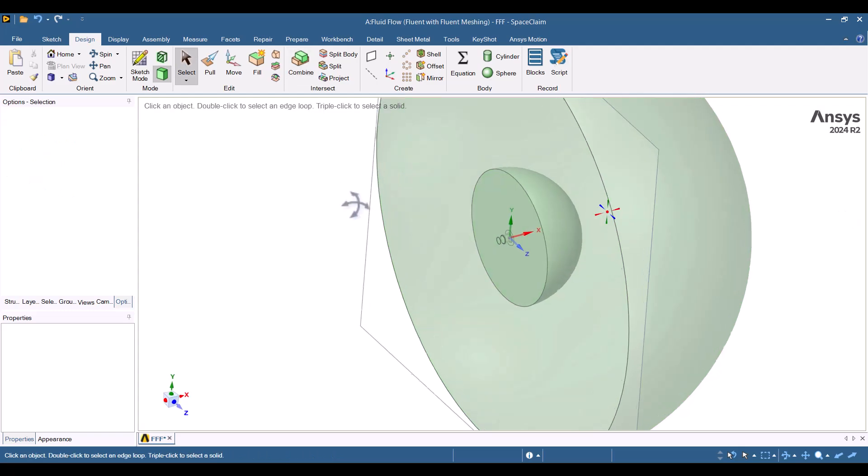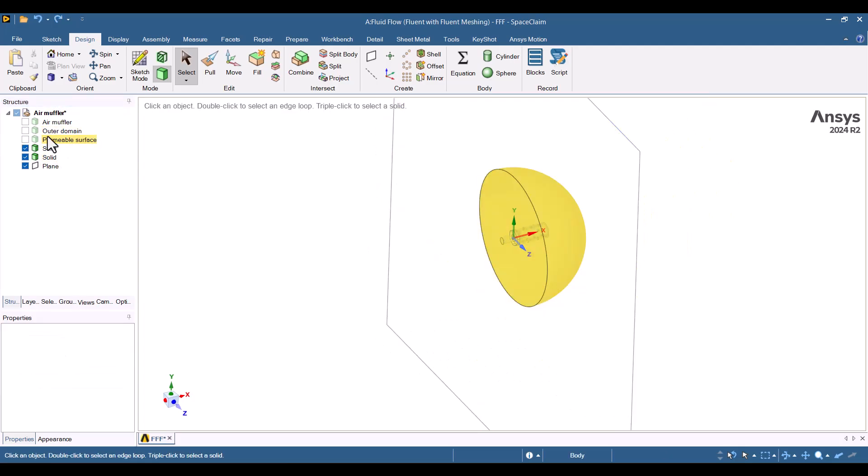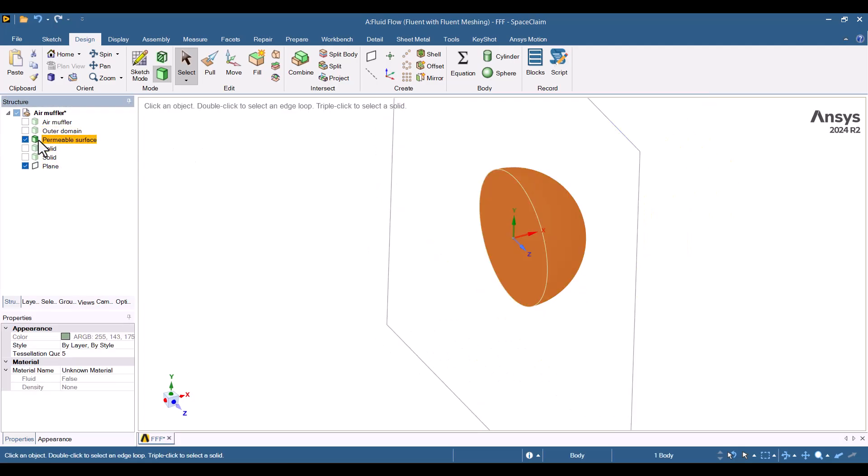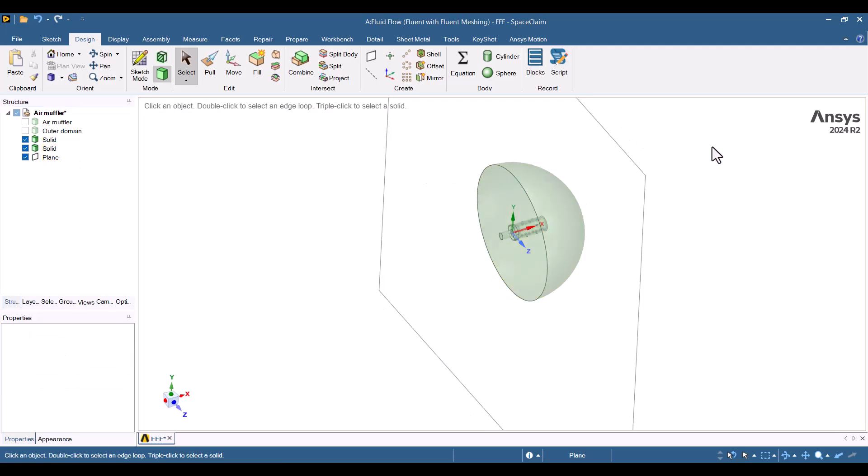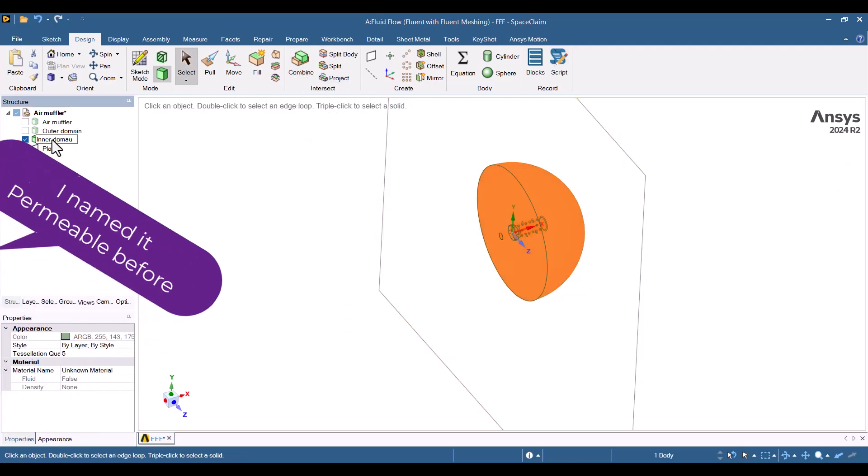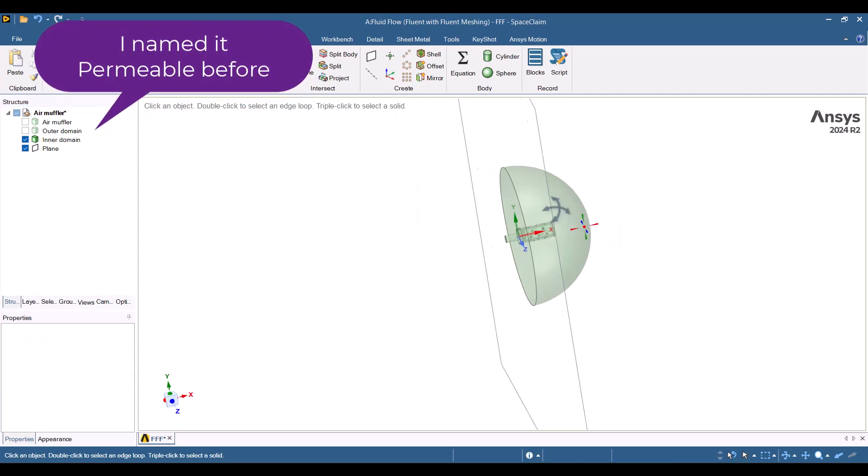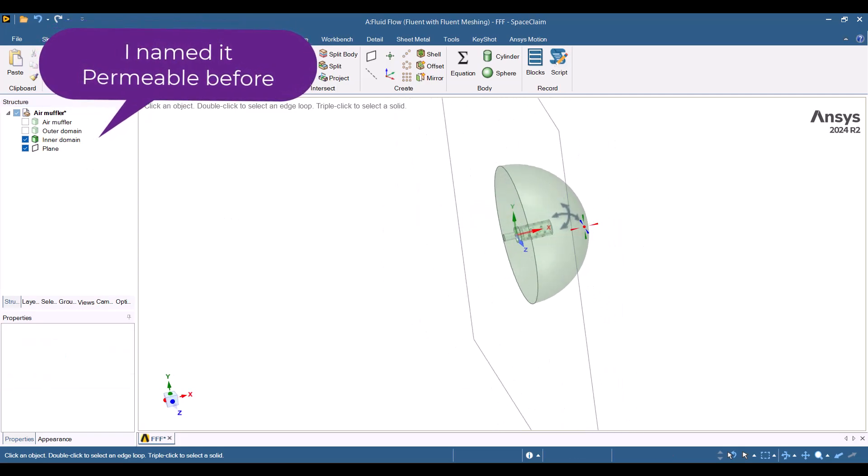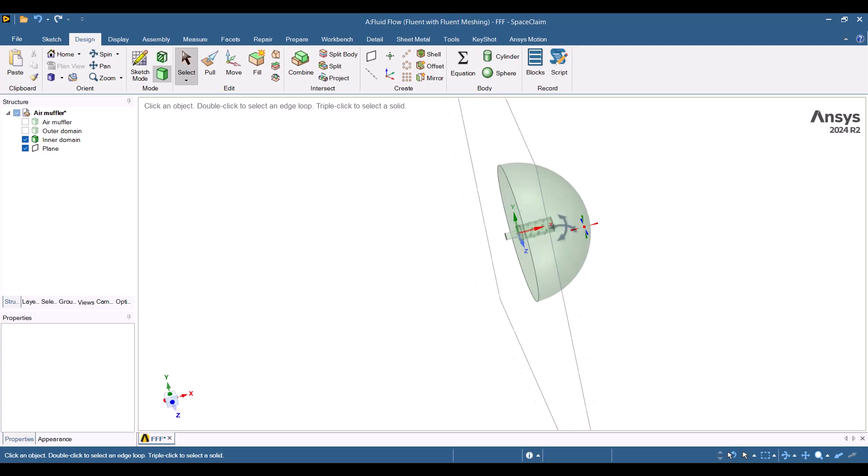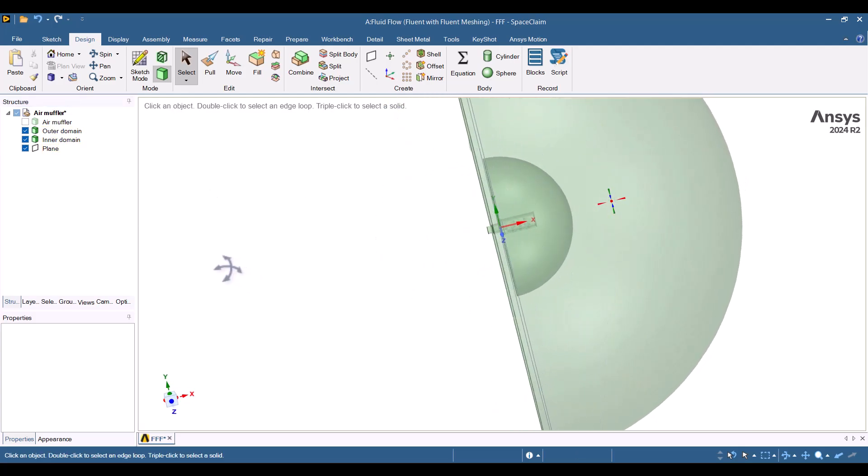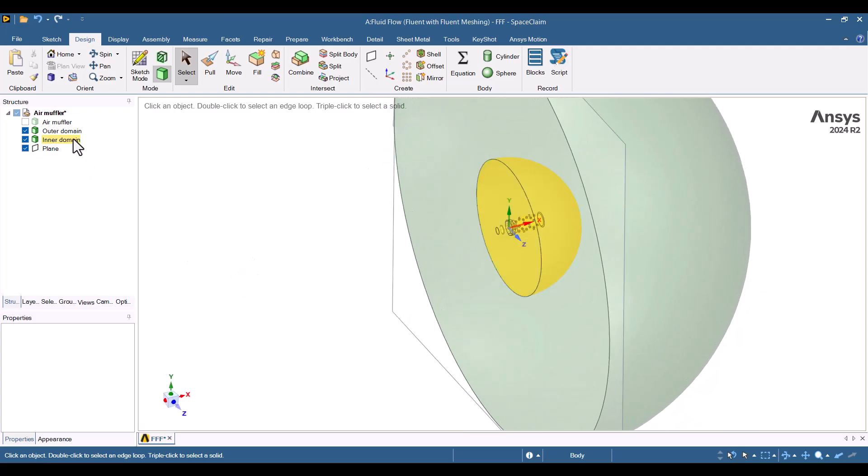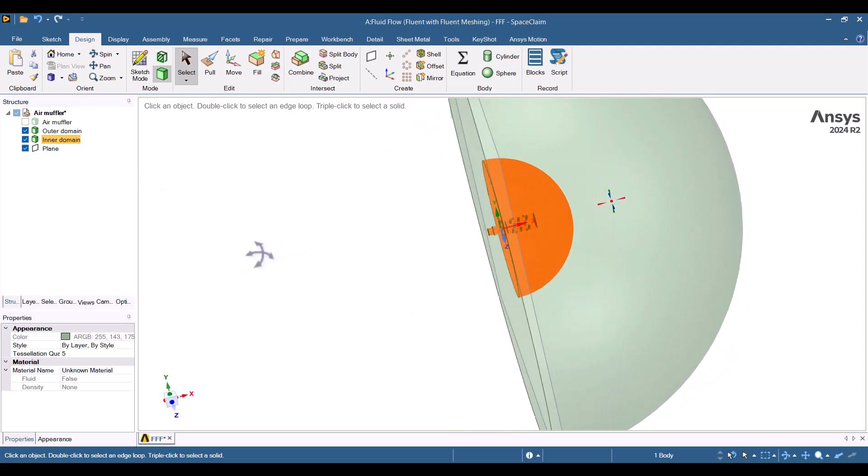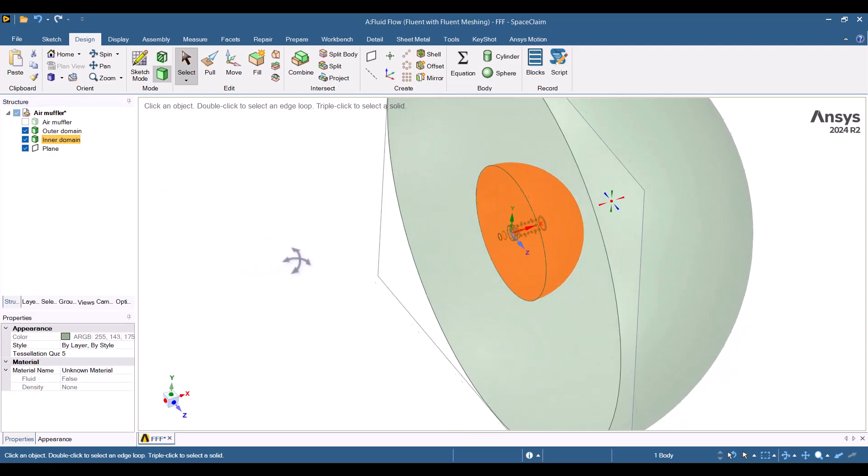I've checked all the parts. Yes, these two domains were merged, so I will combine them and rename the new part as Inner Domain. The geometry is now prepared.